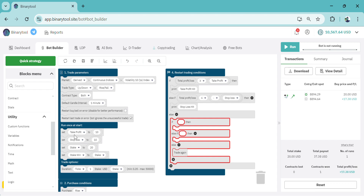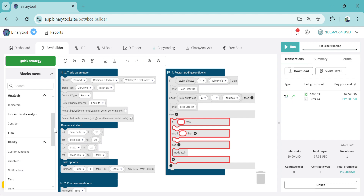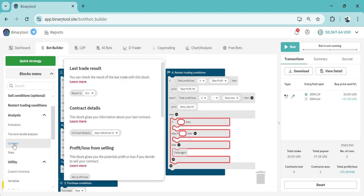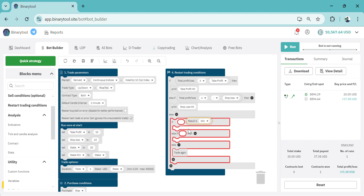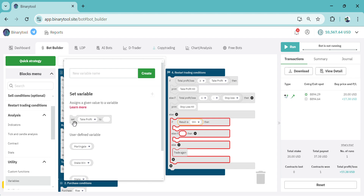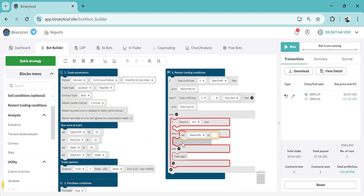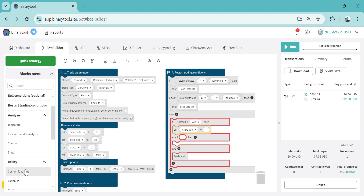Now if the result is a win, we go to utilities to see the options under contract. This block checks if the result is a win. So if the result is a win, then it needs to set the stake as stake_win. We go to Variables and set stake to stake_win.